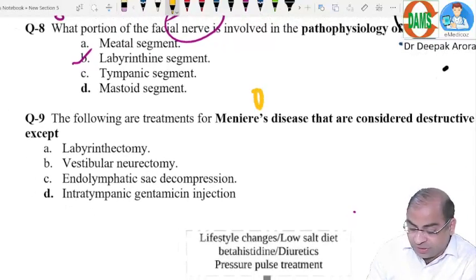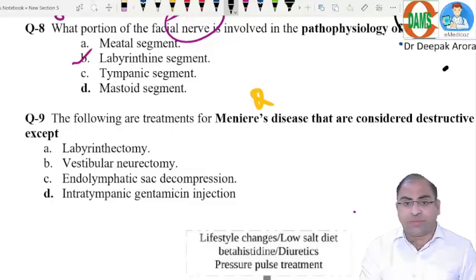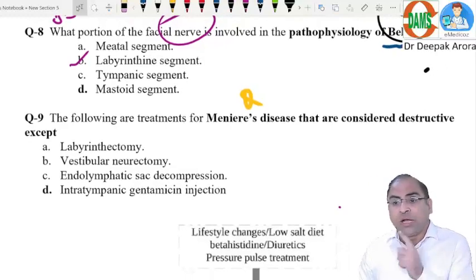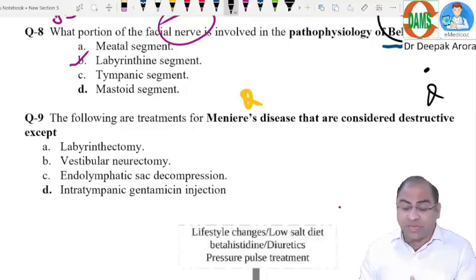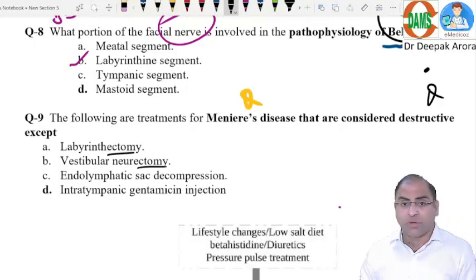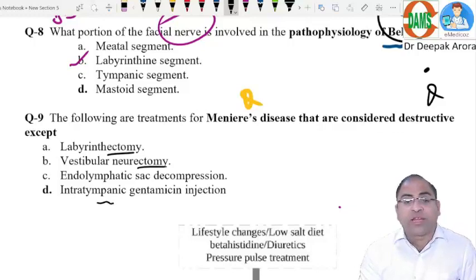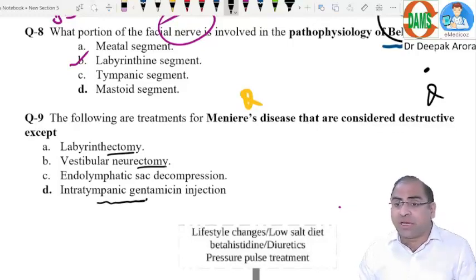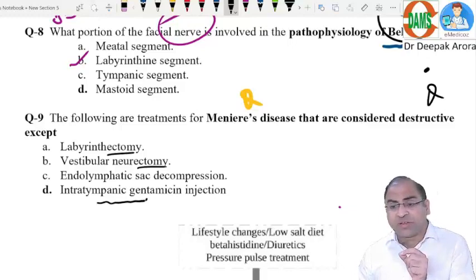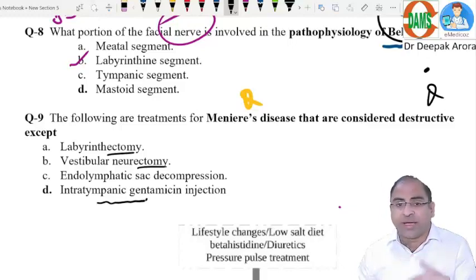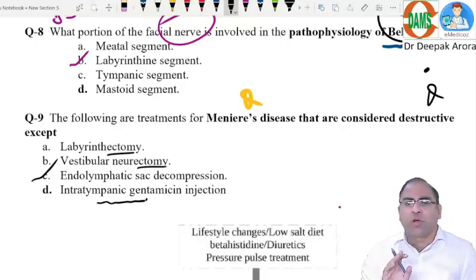Question nine: following are treatments for Meniere's disease — which is NOT considered destructive? Labyrinthectomy and gentamicin injection are destructive because they remove or chemically destroy the inner ear. Endolymphatic sac decompression is NOT destructive — we puncture the sac and remove extra fluid, which is a conservative procedure. So options A, B, and D are destructive; the answer is option C. The surgical landmark for endolymphatic sac decompression is the Donaldson line.